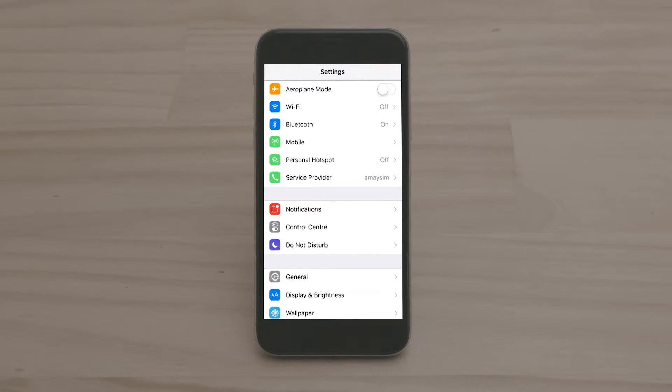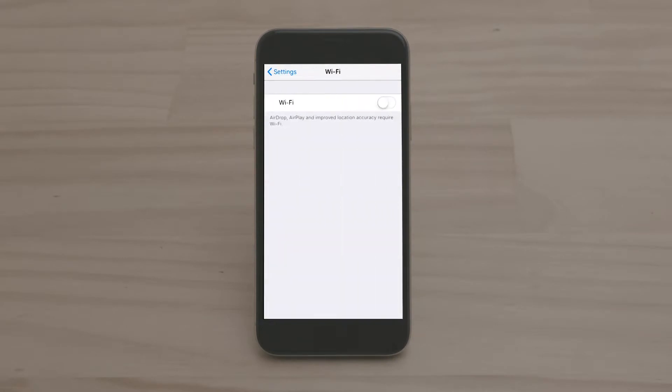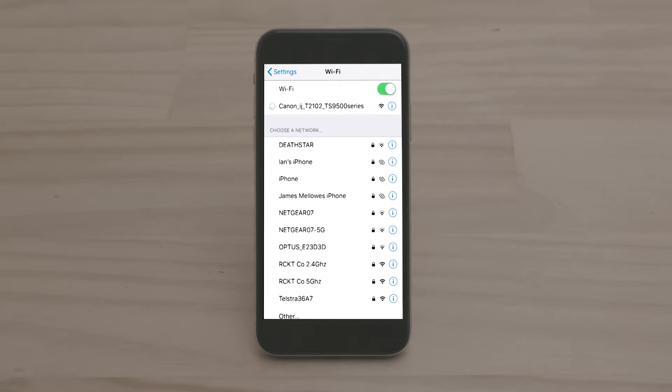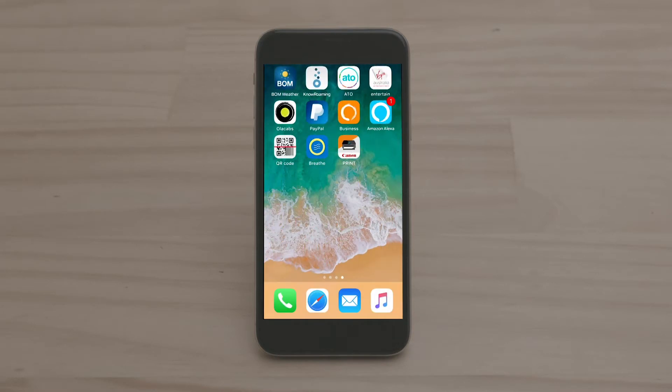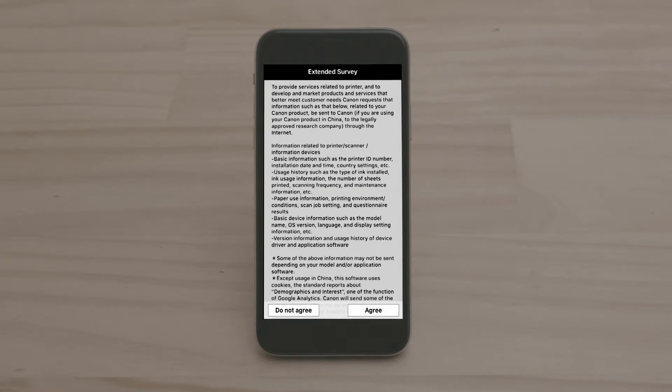Using your iOS device settings menu, go to Wi-Fi settings and choose your printer's unique network. It should have the series number in the name. Once connected, return to the Canon app you just downloaded and launch it.